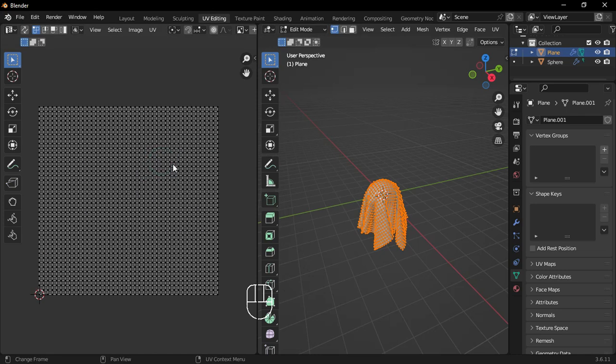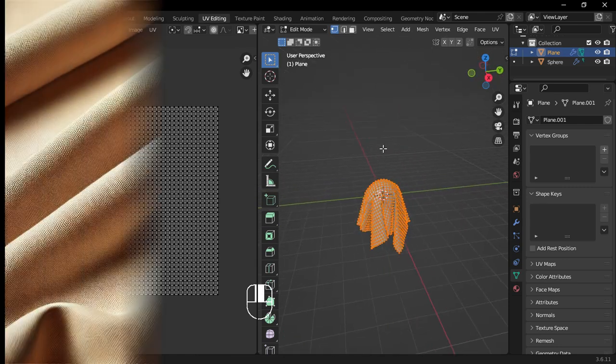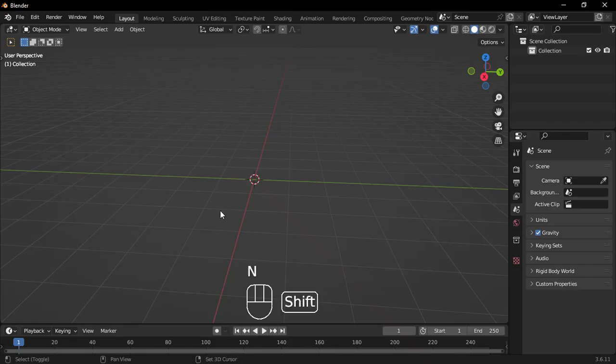Hey everyone, welcome back to the channel. Today, we're diving into something really exciting. We're going to create a procedural fabric material from scratch. Let's get into it.